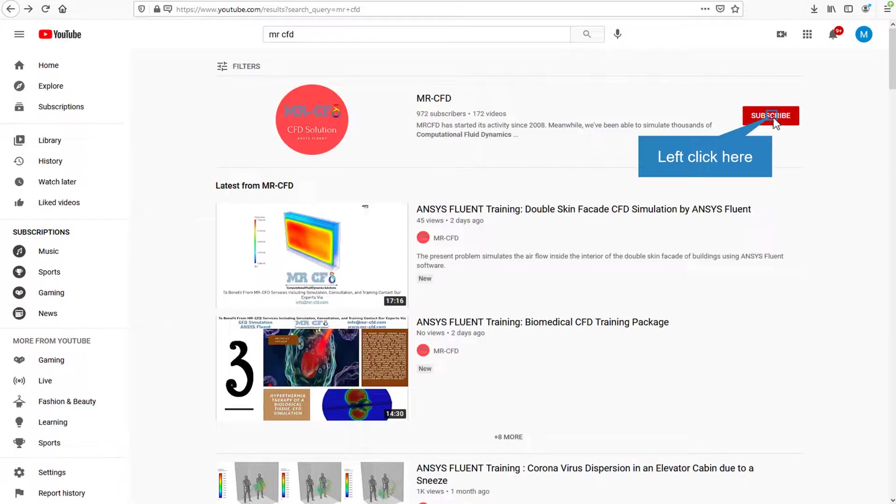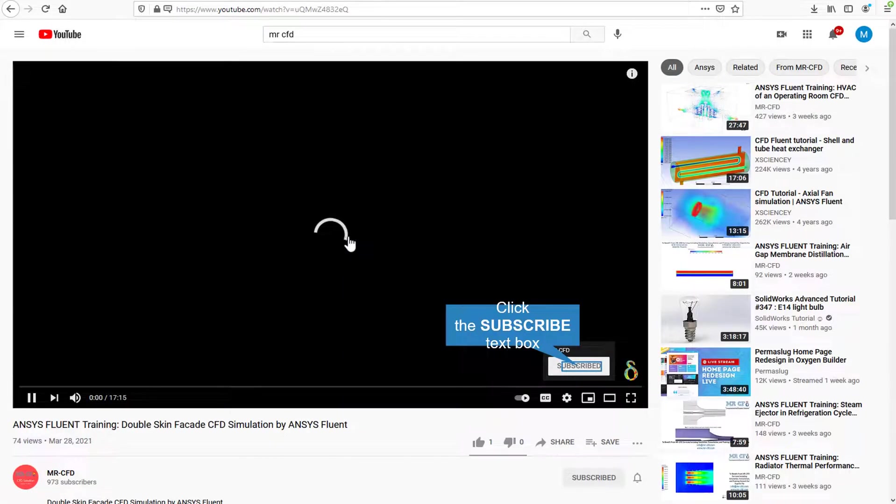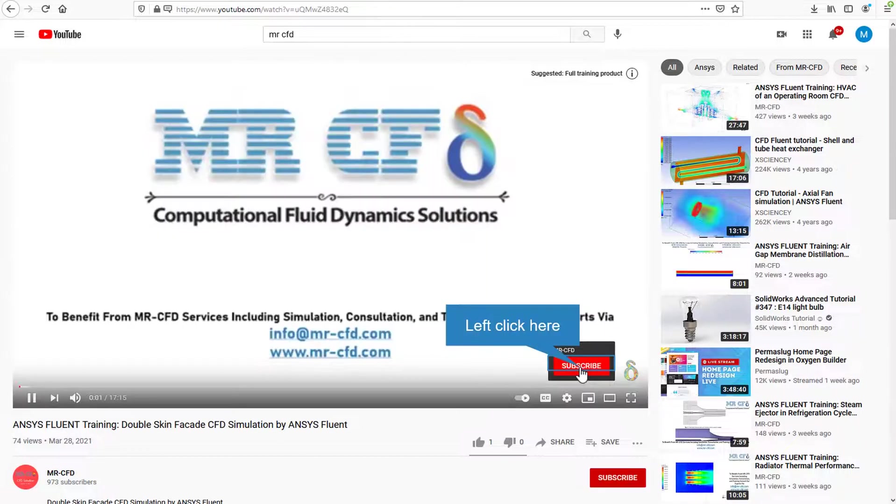By clicking on the subscribe button, you will be informed about the newest CFD training videos by Mr. CFD. Or if you are watching the training video, click on the Mr. CFD logo and subscribe.